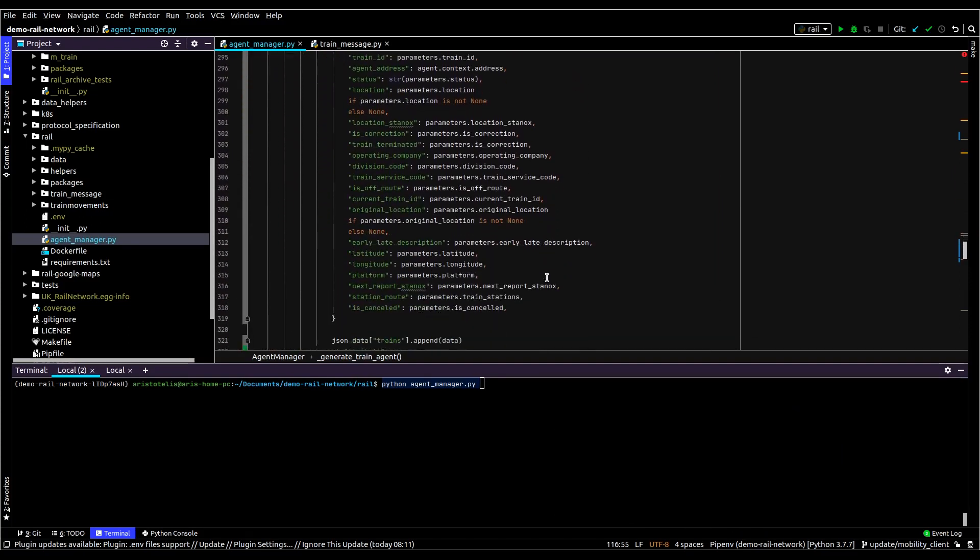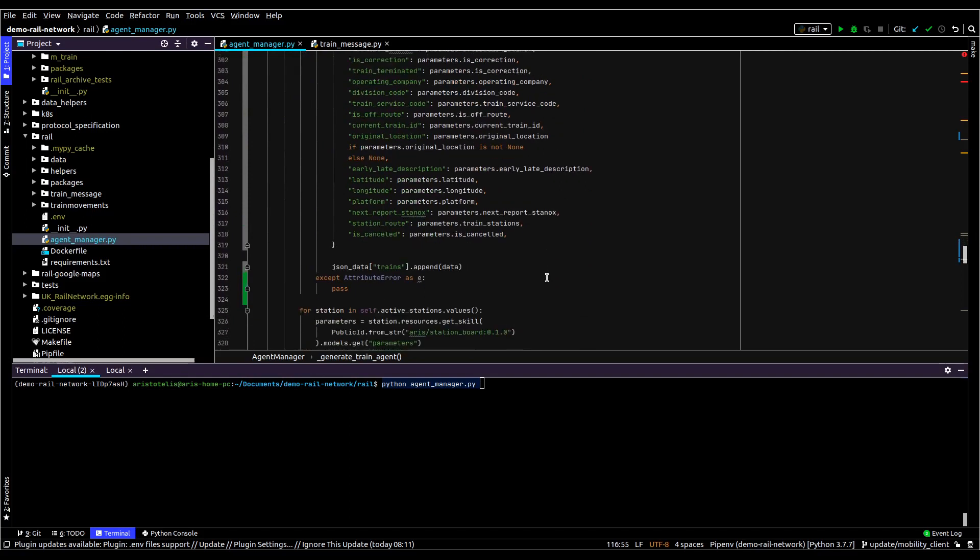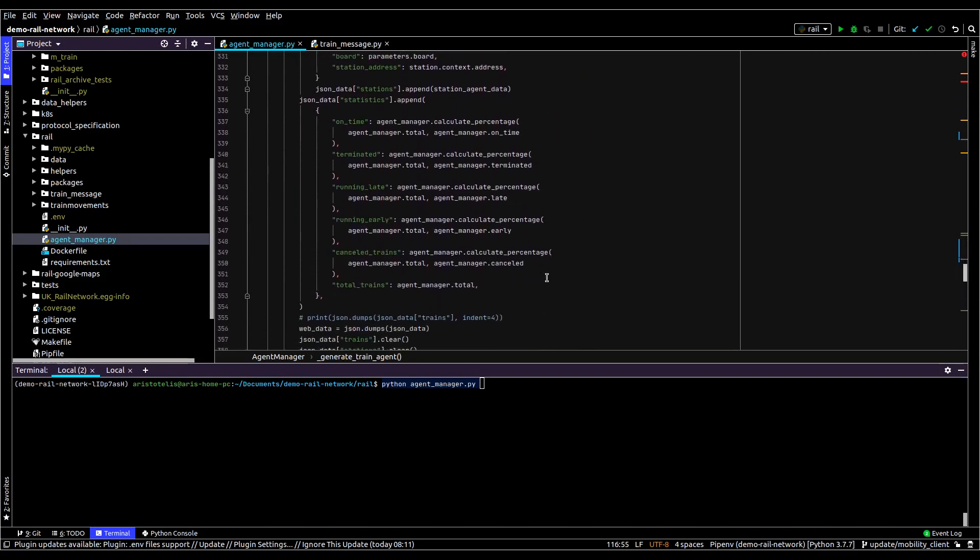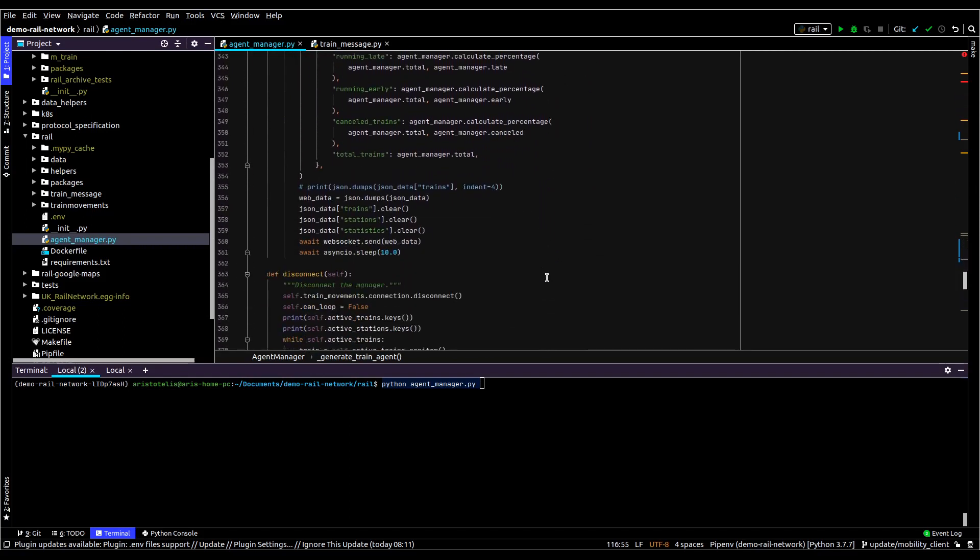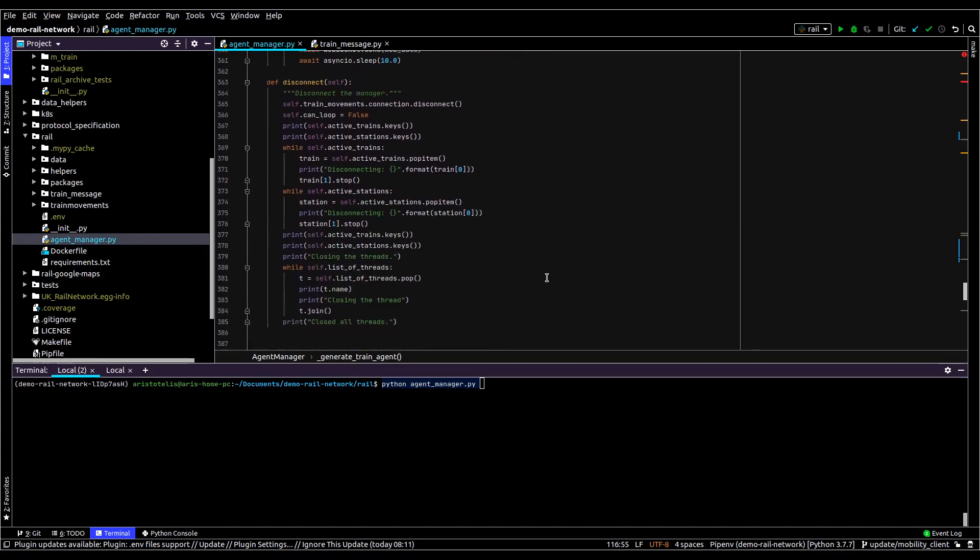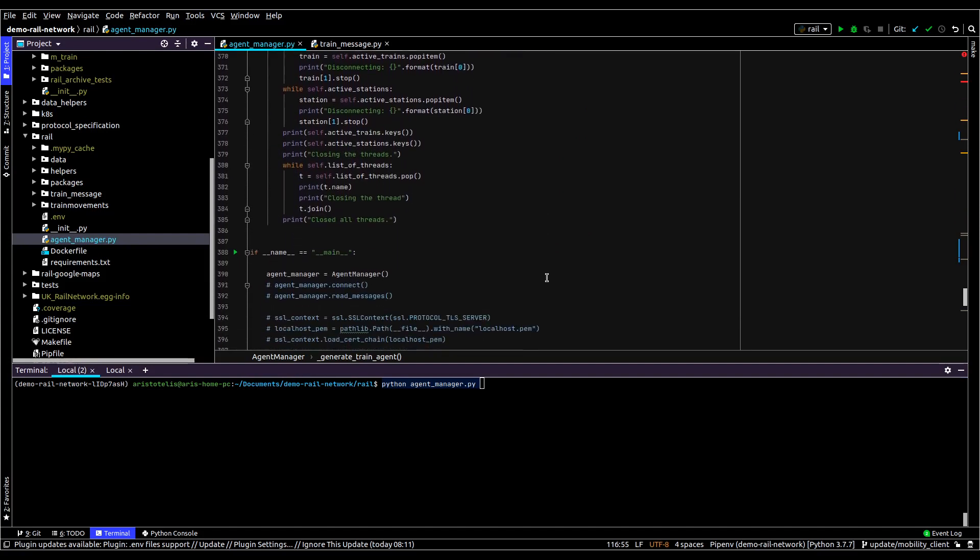Then we have the individual agents. Trains know about their route, whether they're on time or not, and other details about them such as which platform they're on if they're stopped at a station.